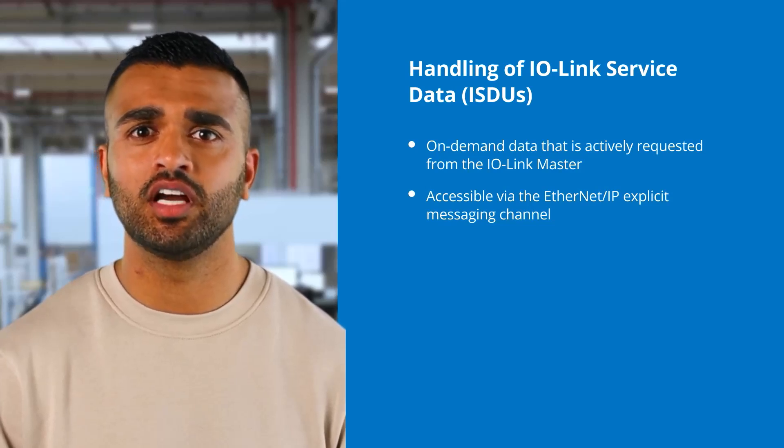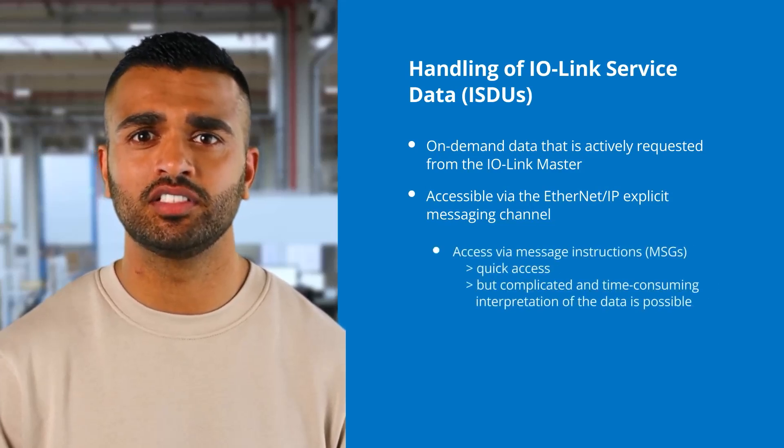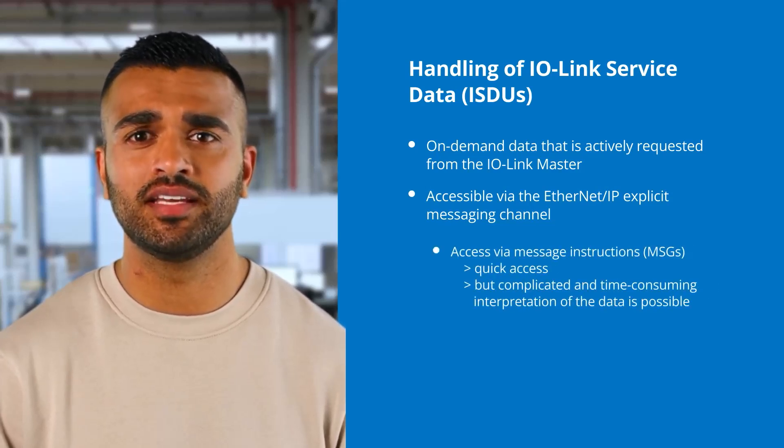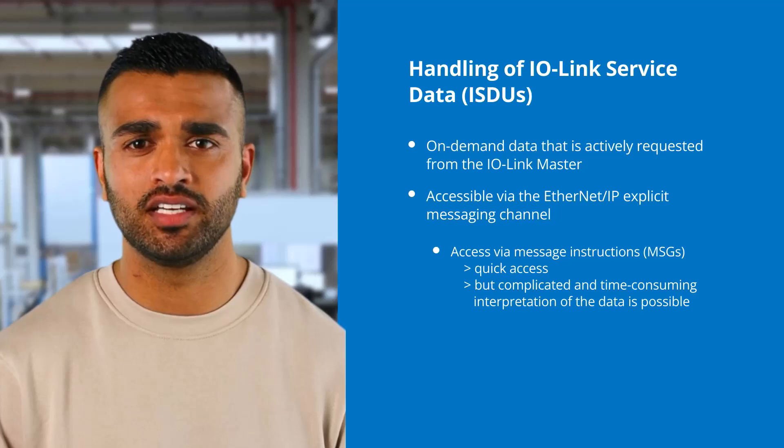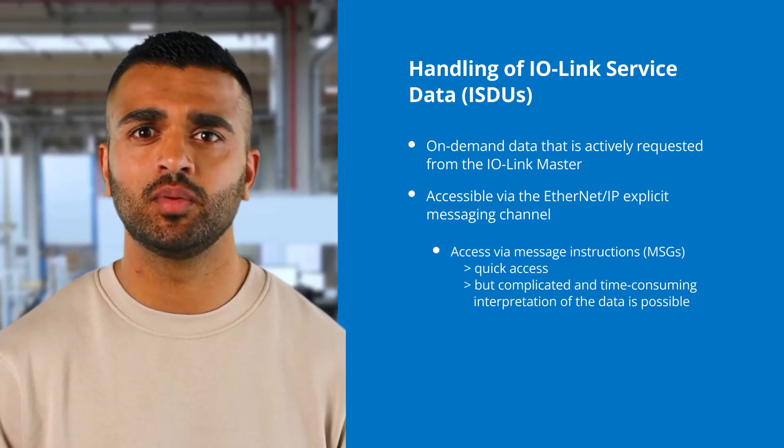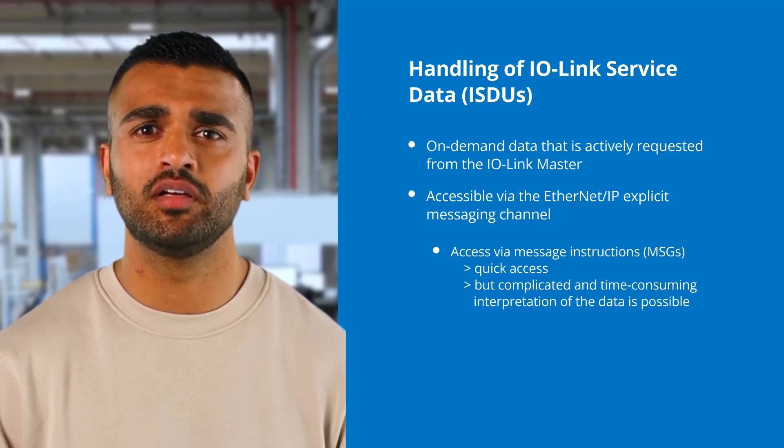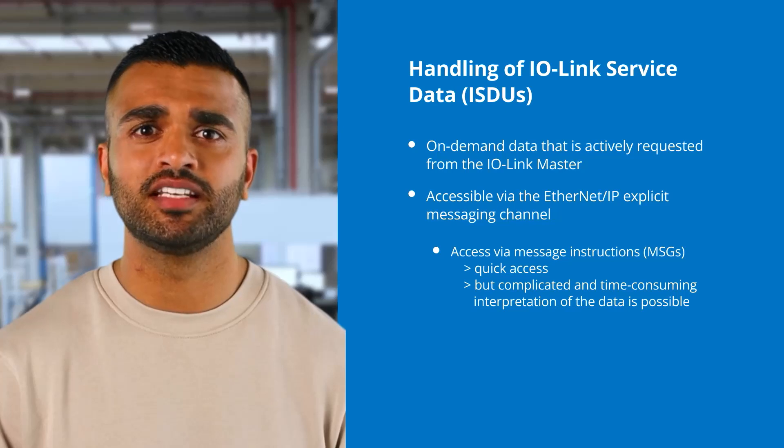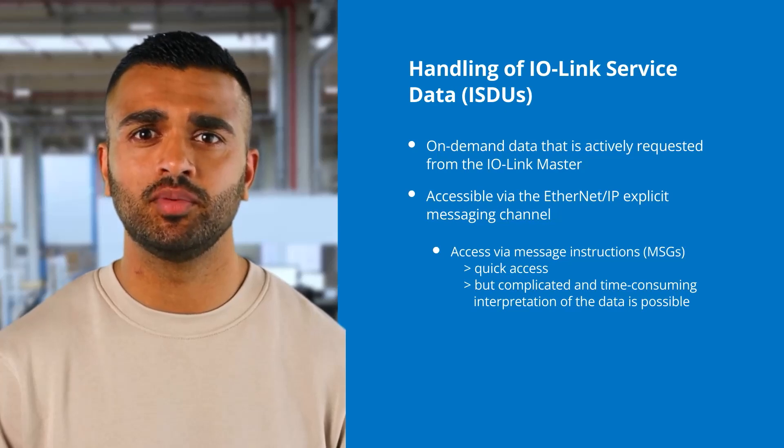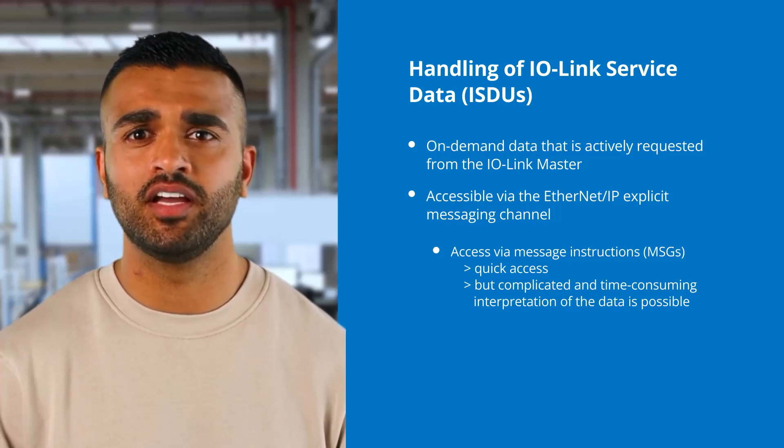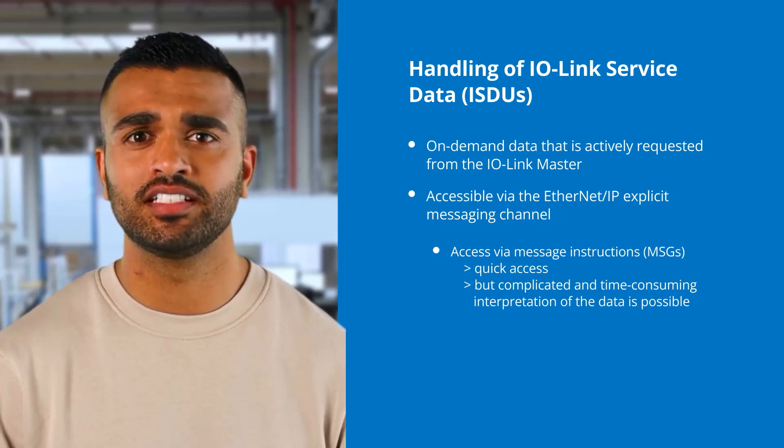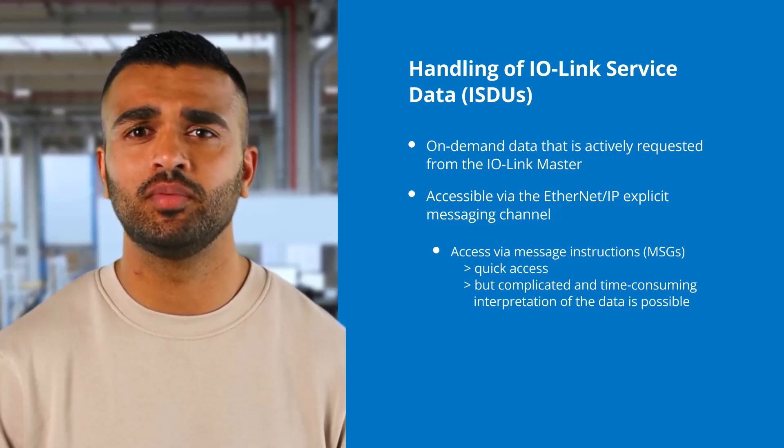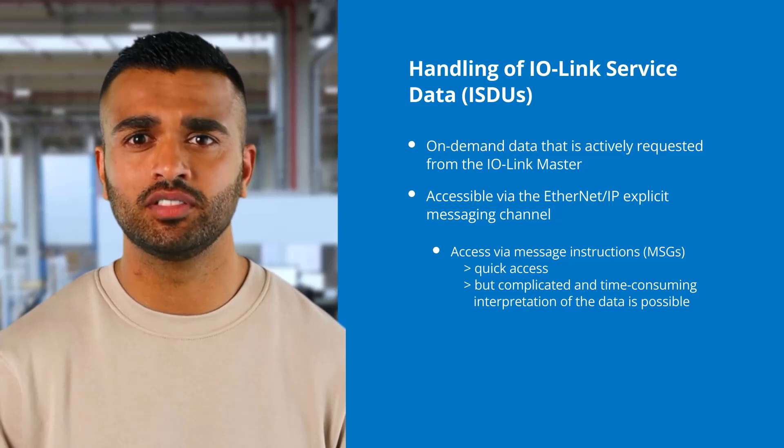The first option is to access the service data via message instructions. This enables quick access to the IO-Link service data. The requested data must be interpreted. Depending on the IO-Link device, this could be very complicated and time-consuming.